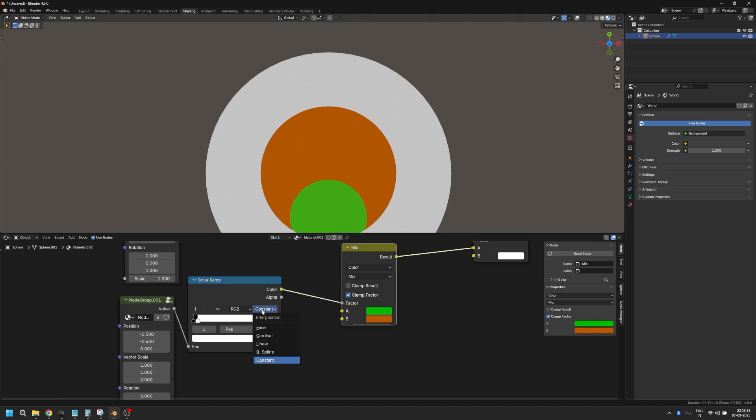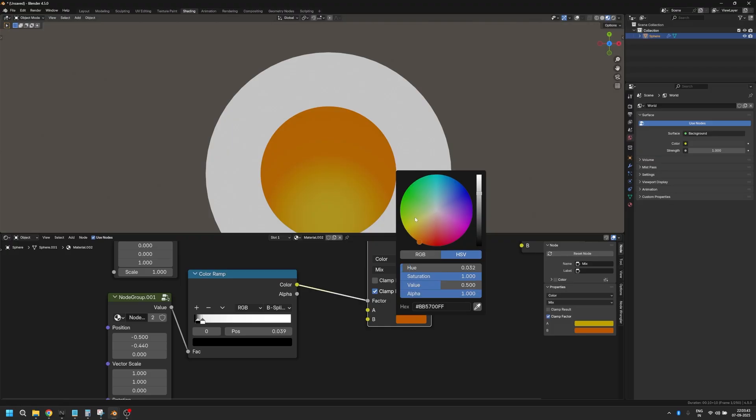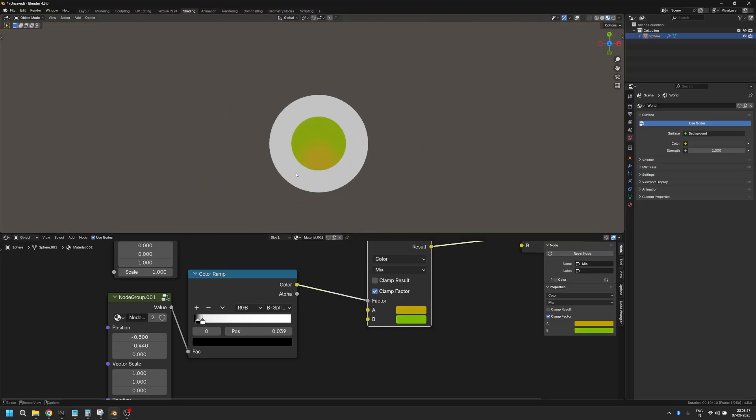And now the gradient looks very, very sharp, very hard. So let's switch this from constant to B-spline and let's bring the gradient somewhat like this. Again, you can manipulate this and make it more of something that you will like.